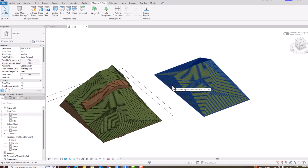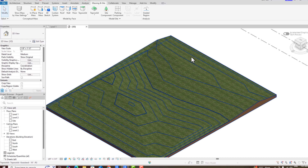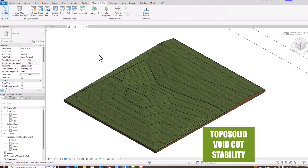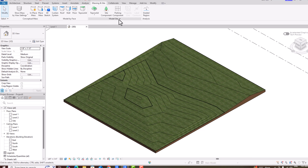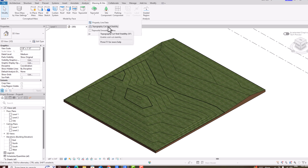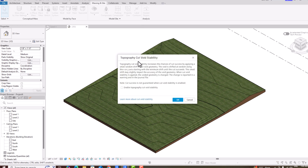Another important feature in the topo solid category is void cut stability, added in Revit 2026. Go to Massing & Site, then Model Site, click the arrow, and you'll see 'Topographic Cut Void Stability.' This option increases the chances of success for void cuts made to toposolid elements. The message reads: 'Topography cut void stability increases the chances of cut success by applying a small random shift to the void geometry.'